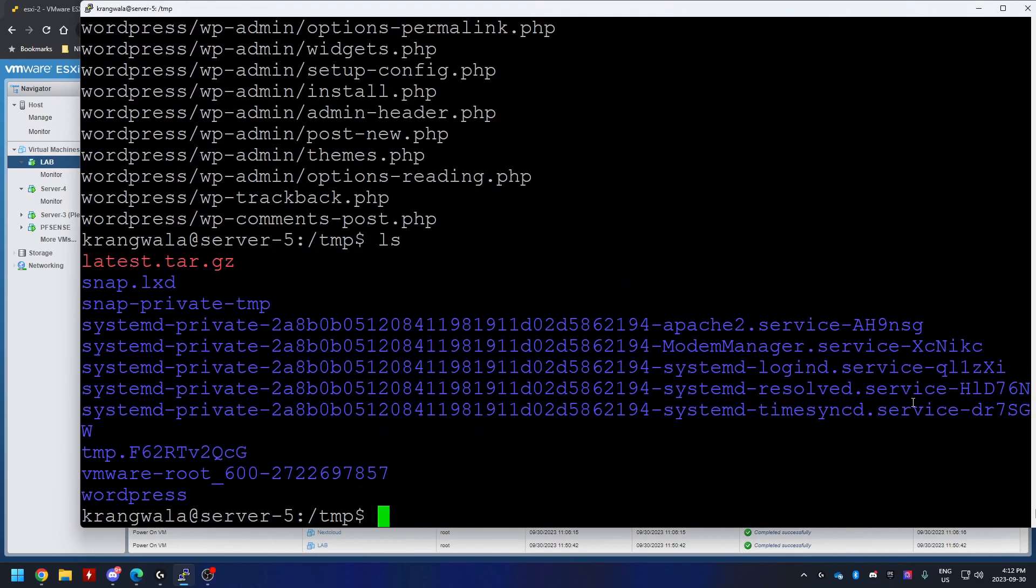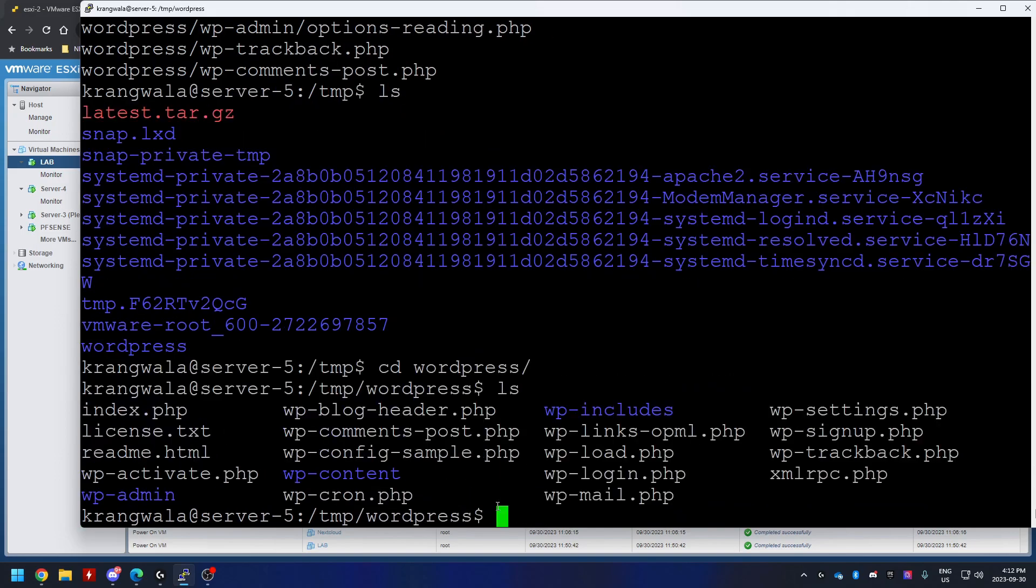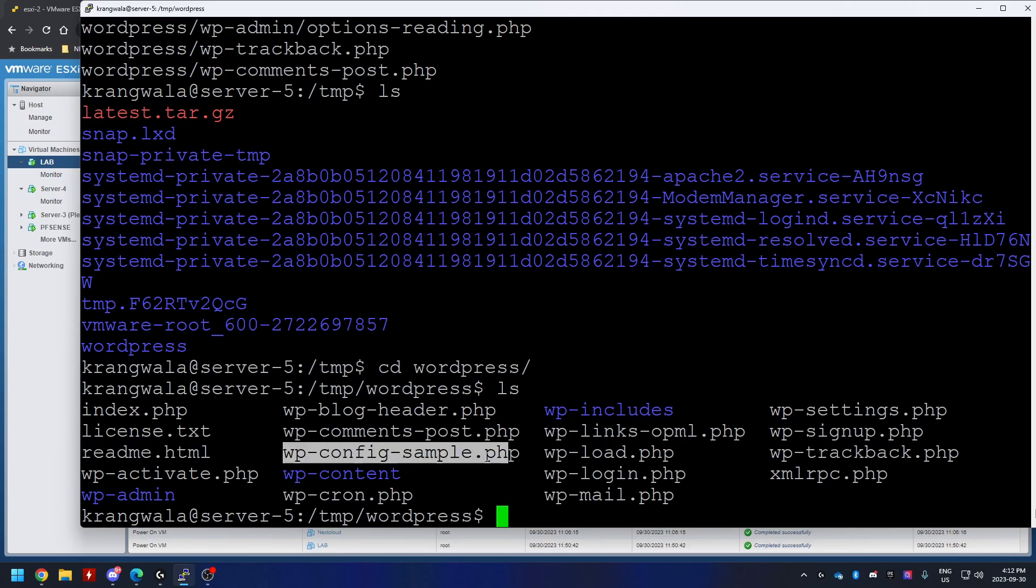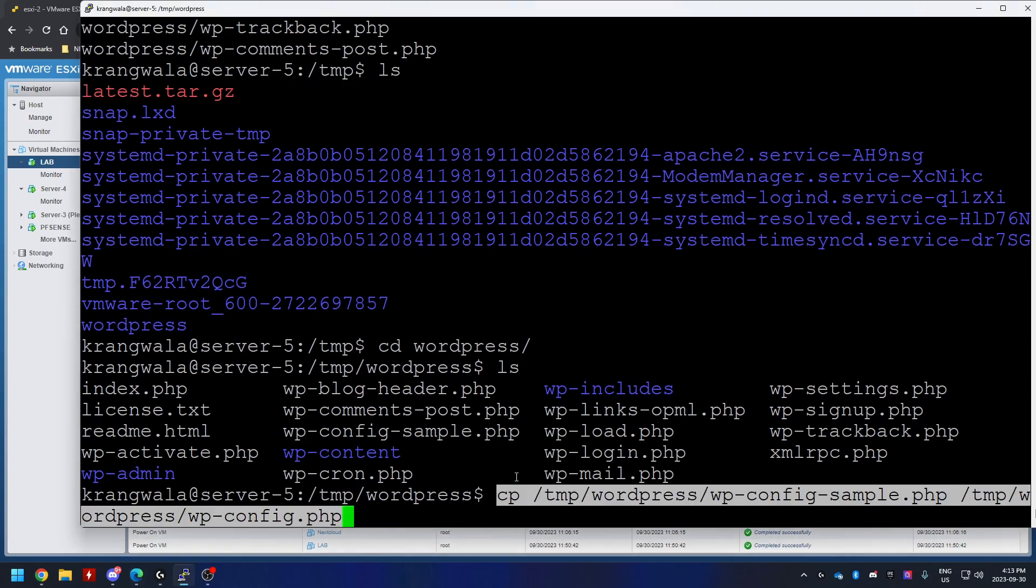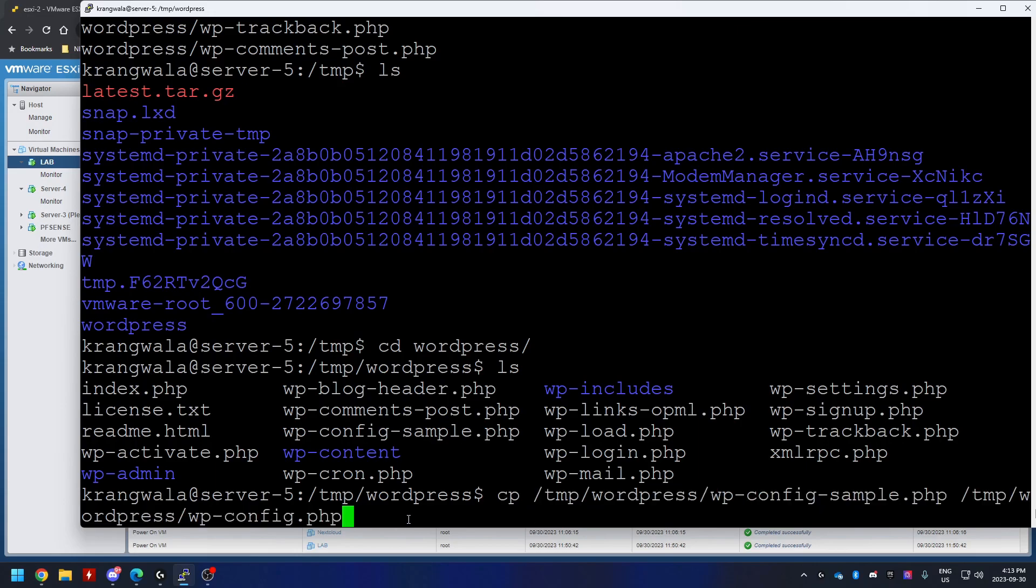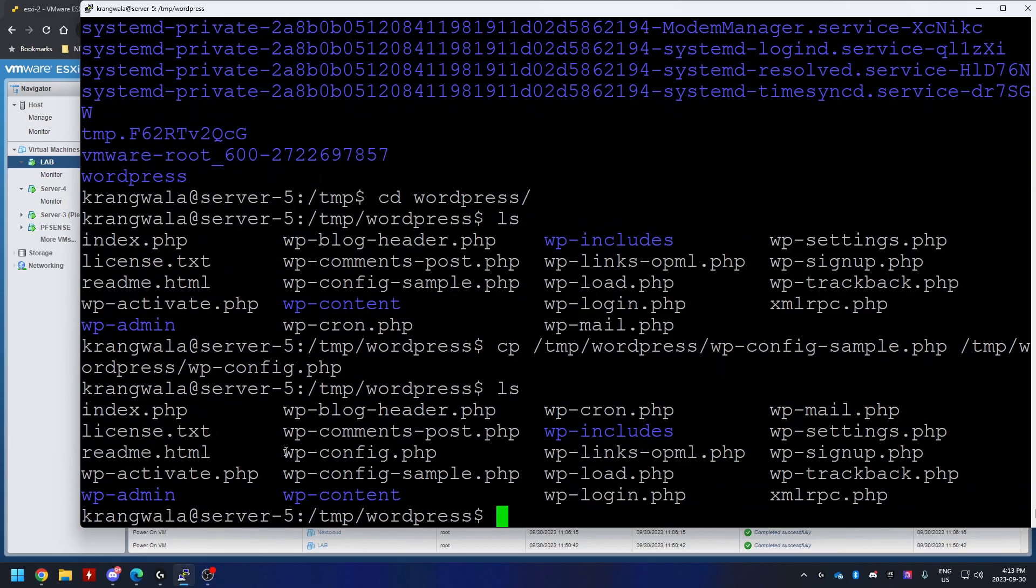Okay, so if I do ls, I should be able to see WordPress in here. What I want to do is I'm going to go into that WordPress folder, do ls. And next step is to create a wp-config.php file from this sample file. So we're going to copy that file and create a copy but name it differently. So we're going to copy wp-config-sample.php and call it wp-config.php. Do ls, I should be able to see this file right here.